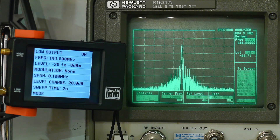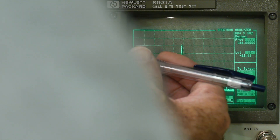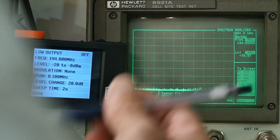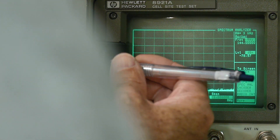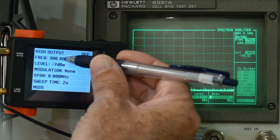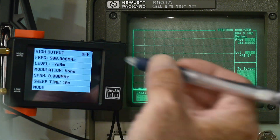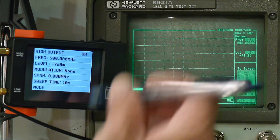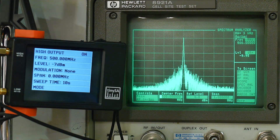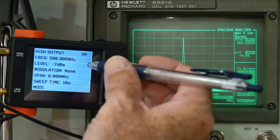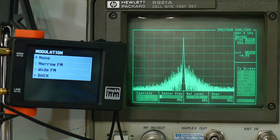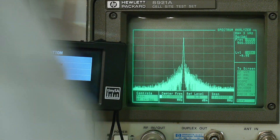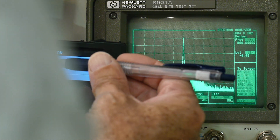Let's go to the high output, which covers above 350 MHz up to 960 MHz. Go to mode, select high output, and set it to 500 MHz. Turn it on — there we go, we're getting a signal at 500 MHz. We can turn modulation on, but up here we only have FM modulation, not AM. I can tell you that the FM modulation is kind of messed up too, so be a little worried about that.